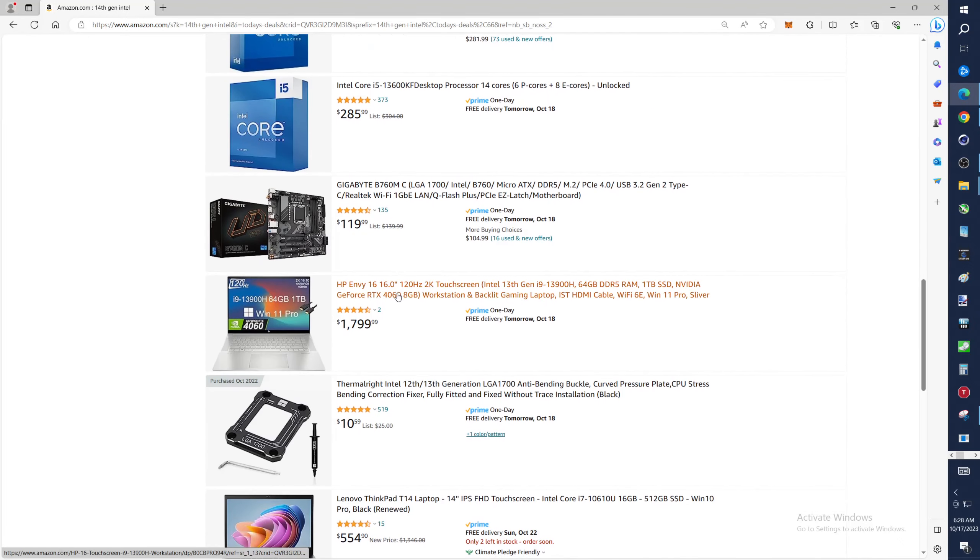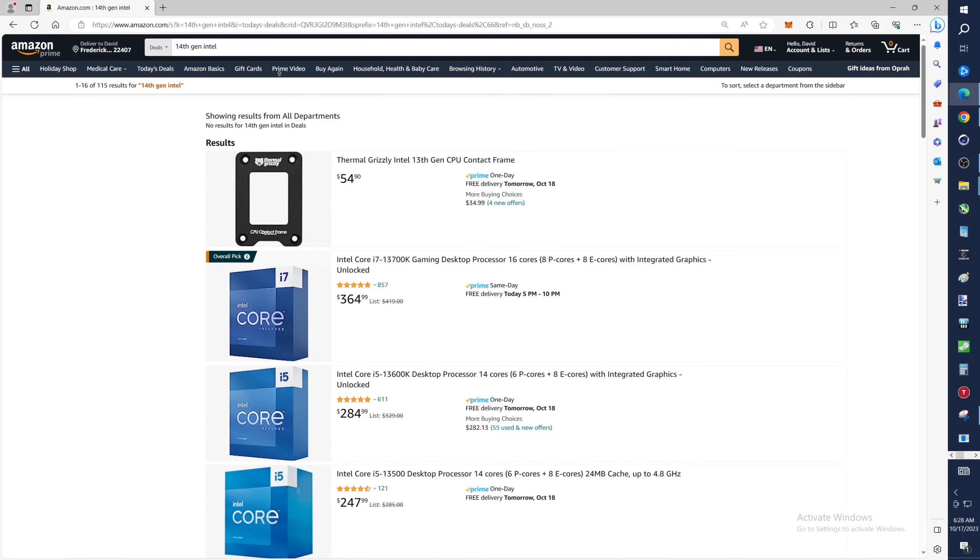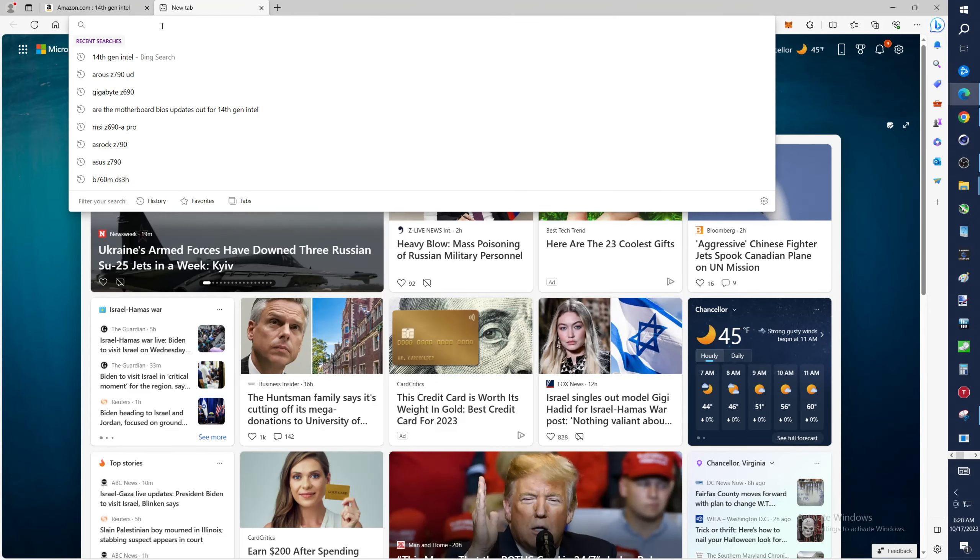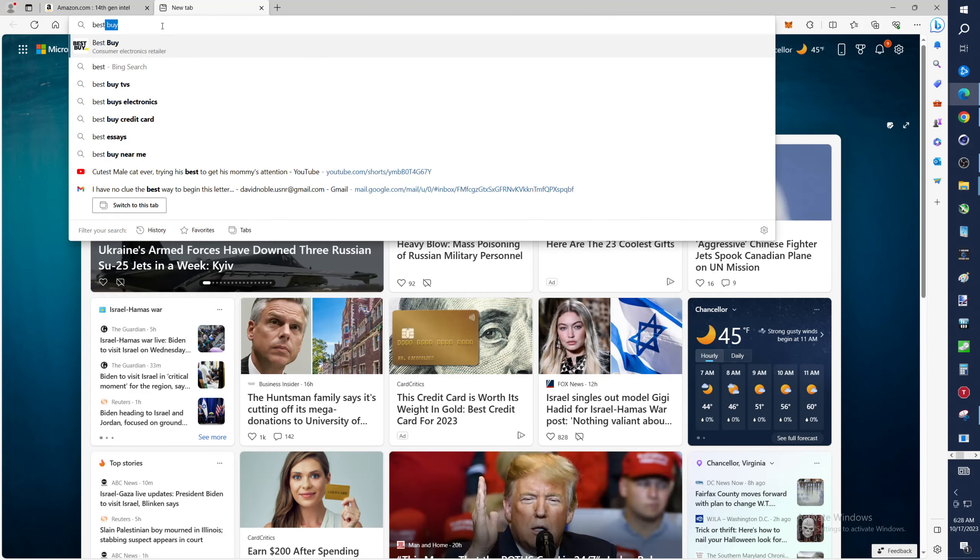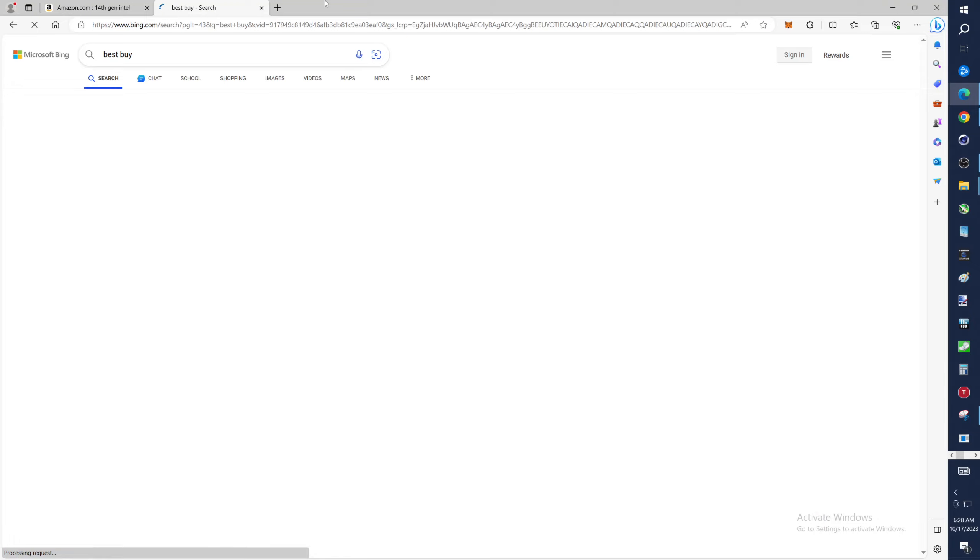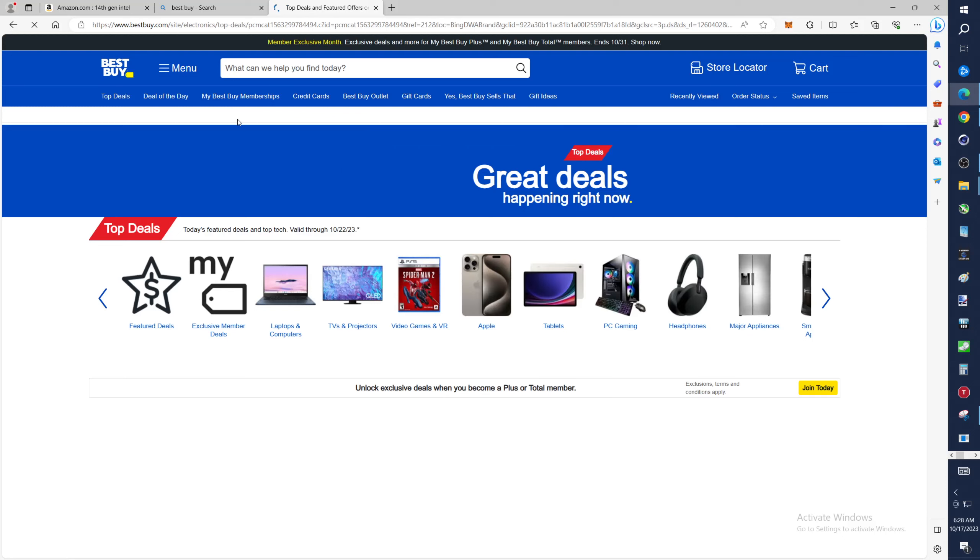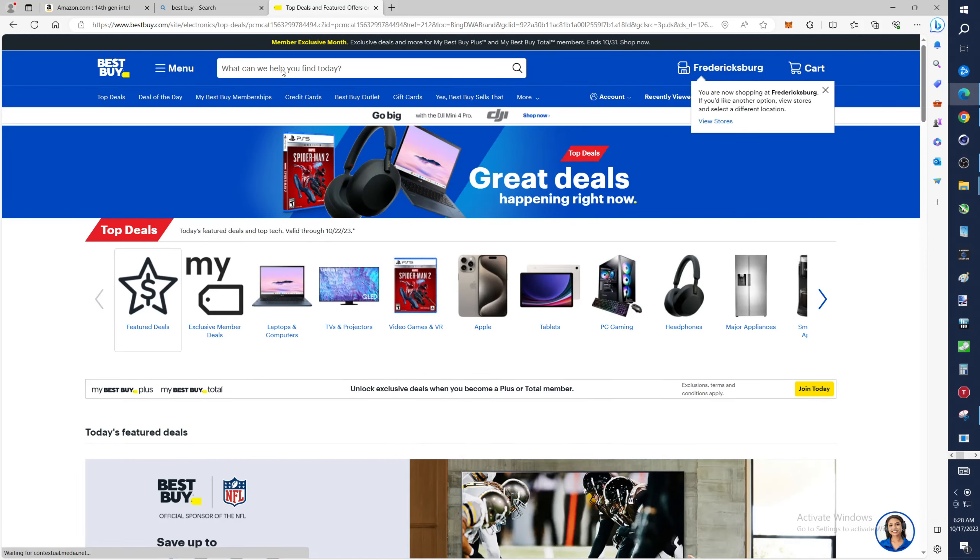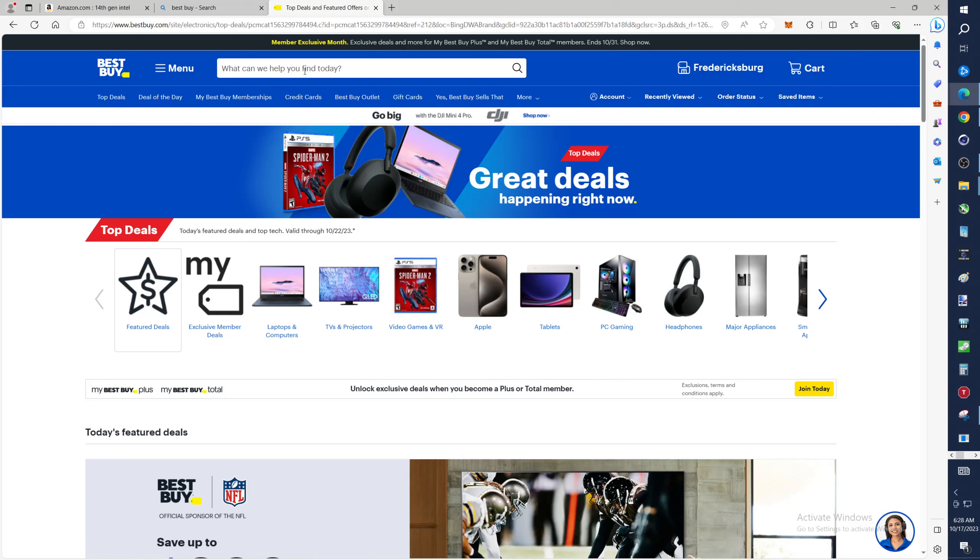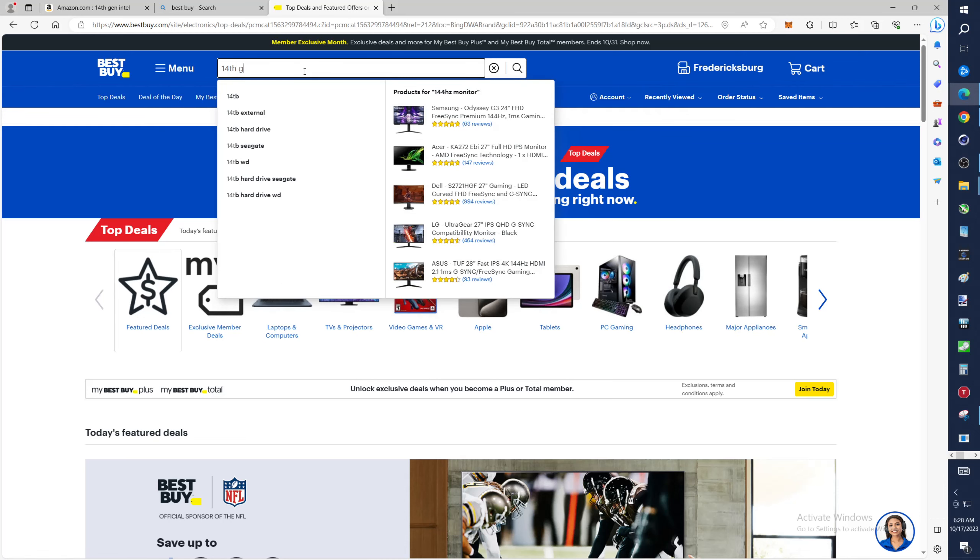Let's go over to Best Buy, see what these guys got. I can get this stupid thing to work, there we go.